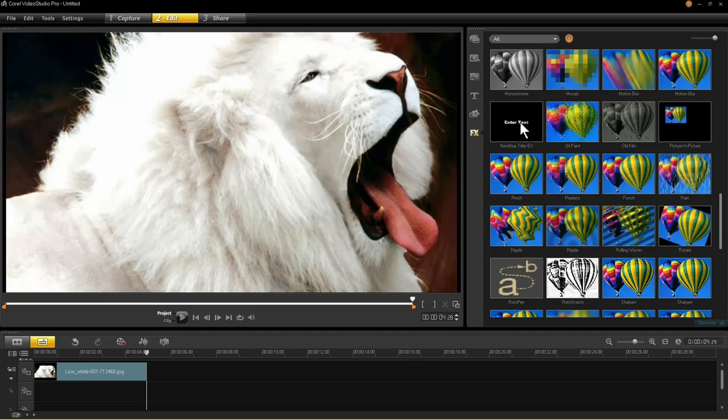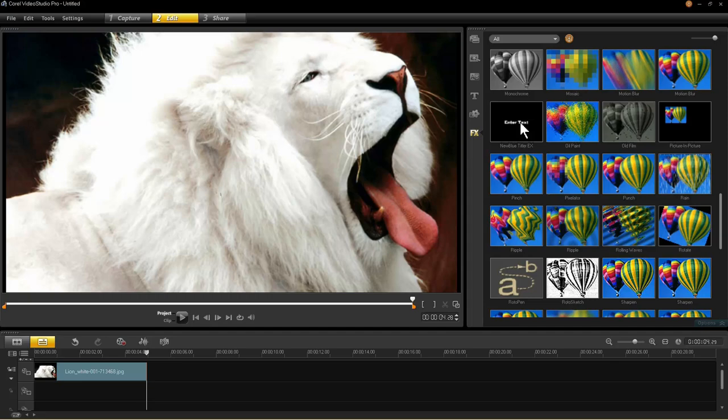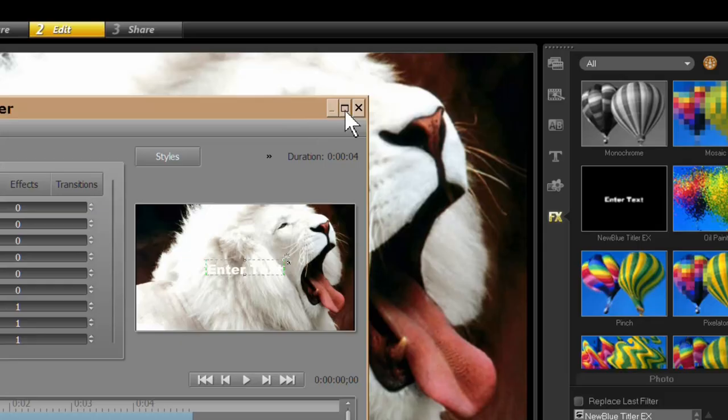Click your FX tab. Drag the Titler onto your image. Open up your Options panel. Click Customize.